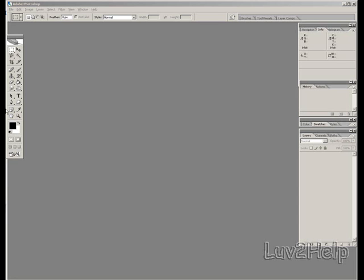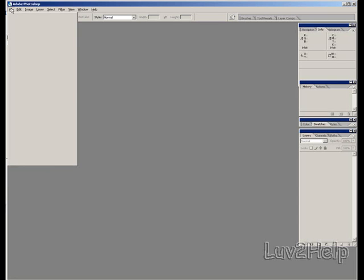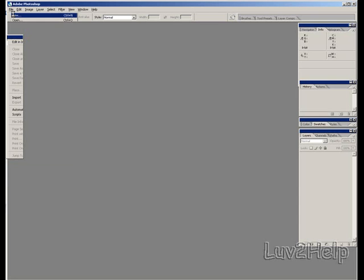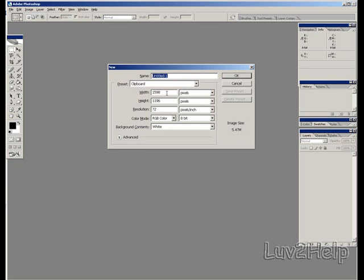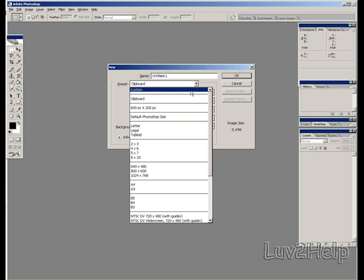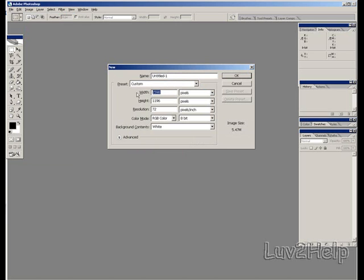What we need to do first is go to File, select New, Custom. I'm using a 300x300 for this one.